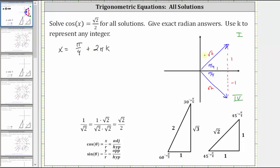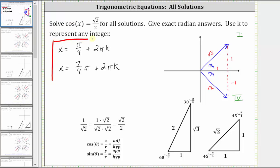Now focusing on the angle in the fourth quadrant: the least positive angle is two pi radians minus pi over four radians, which equals seven fourths pi radians. Any coterminal angle to this also gives a cosine value of square root two divided by two, so all fourth-quadrant solutions are x equals seven fourths pi plus two pi k radians.